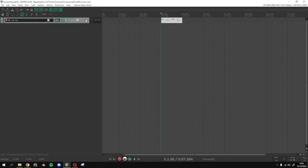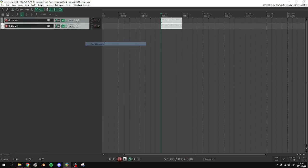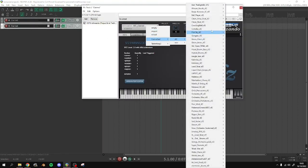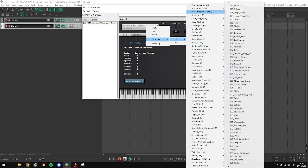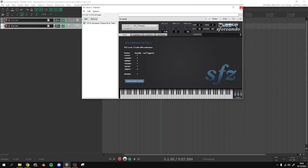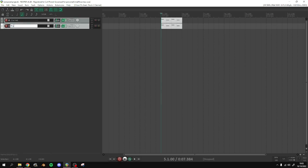I'm going to make another track. I'm going to duplicate this one. Choose a different instrument.